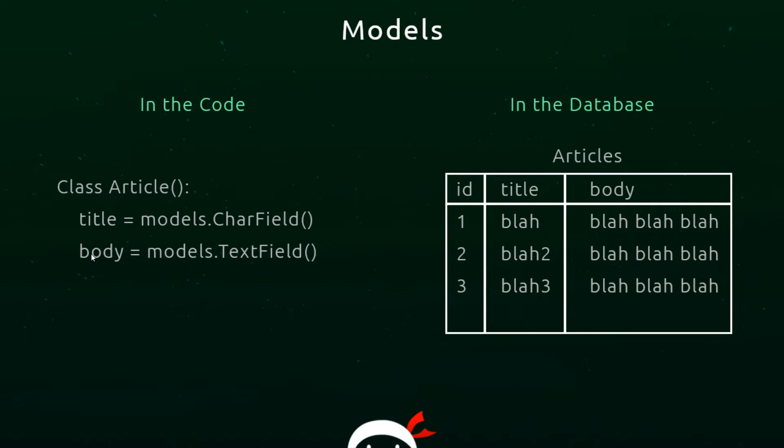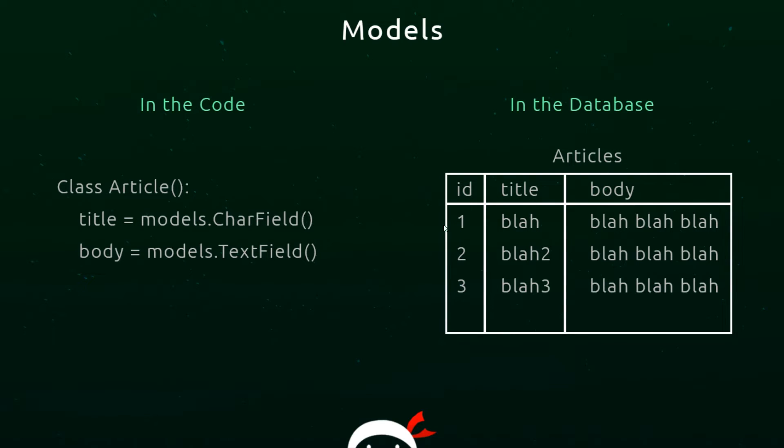That is stored in our model in the code and then is mapped to a database table called Articles which stores instances of this model. We have three instances here and a generated ID for each one. Even though there's not an ID over here, there will be an ID in the table which is automatically generated. We have the title which is a CharField and the body which is a TextField. Each row represents a single record inside this articles table, and this model is a way for us to map to the table. Models in the code allow us to create new instances of records and save them in the database table.